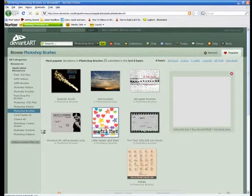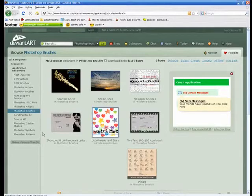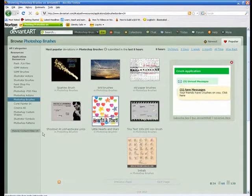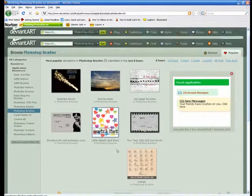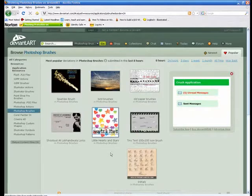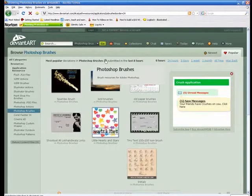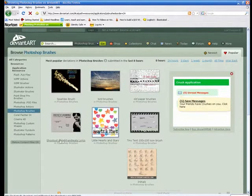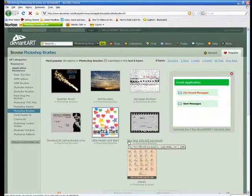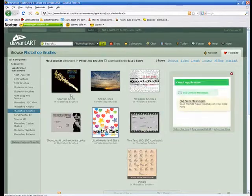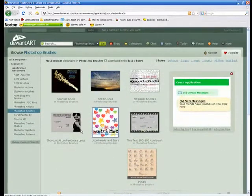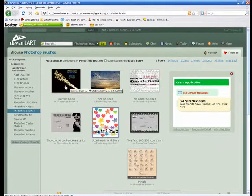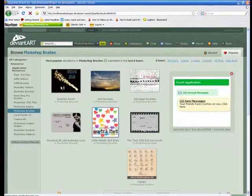Now under these Photoshop brushes, you're going to get many different cool brushes. I could sit here all day and download every single one of them. As you can see these are all of the most popular deviations in Photoshop brushes submitted in the last eight hours. Look at birds, old paper, hearts and stars, shootout, tiny text, initial sparkles. It's awesome. So I'm just going to pick one here, something that will stand out. I want to choose the sparkles, it looks pretty cool. So I'm going to click on the sparkles brush.